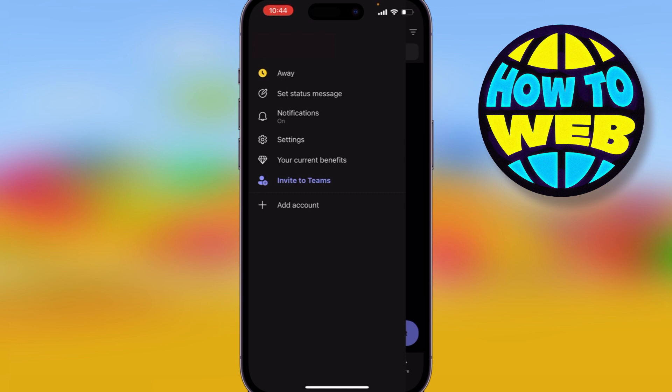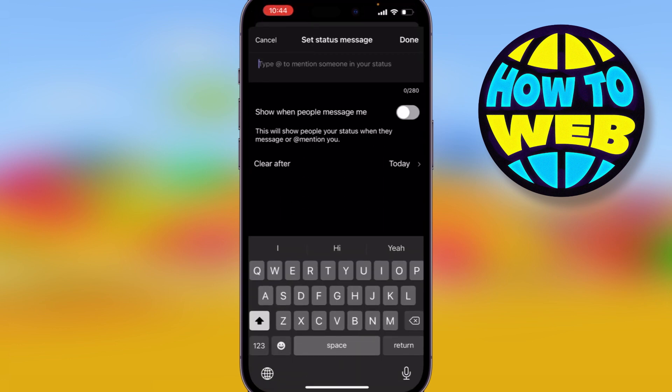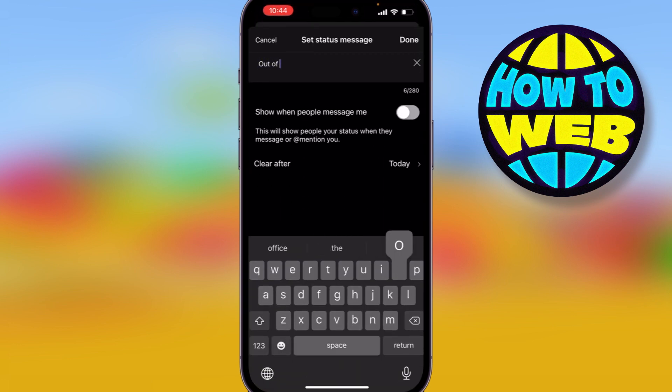I click on 'Set status message' and I'm going to type in 'Out of office until Friday.' Then down below where it says 'Show when people message me,' I click on that.